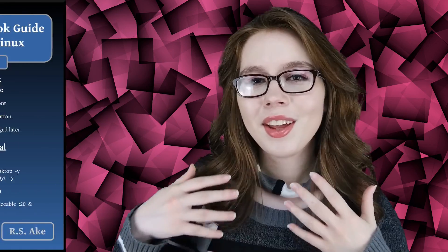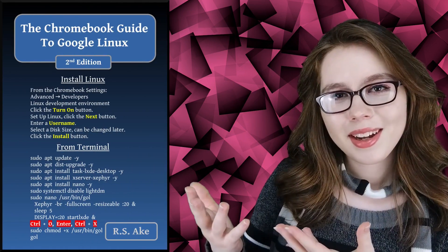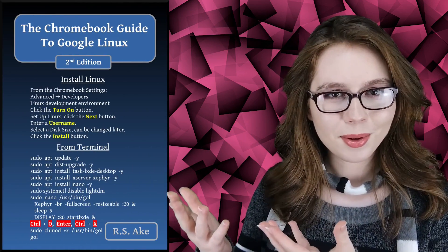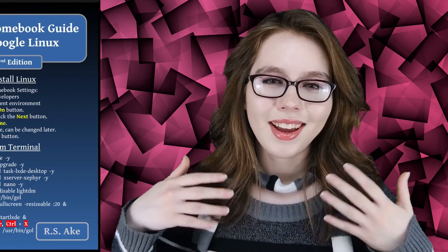If you enjoyed this video, then you may be interested in the companion book to this video, the Chromebook guide to Google Linux. And other than that, see you soon.